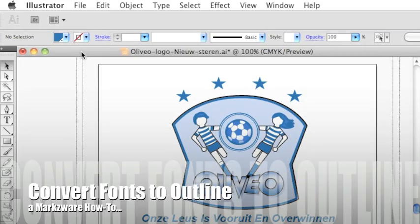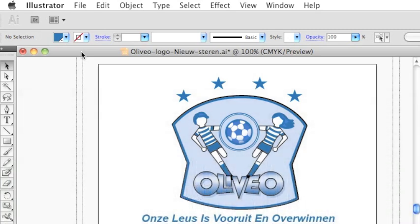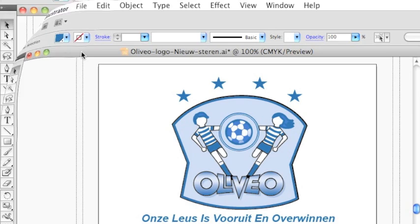Today's quick tip in Adobe Illustrator CS5 is how to convert fonts to outlines with Adobe Illustrator. This is CS5, but it applies to CS4, CS3, actually pretty much any version of Illustrator.